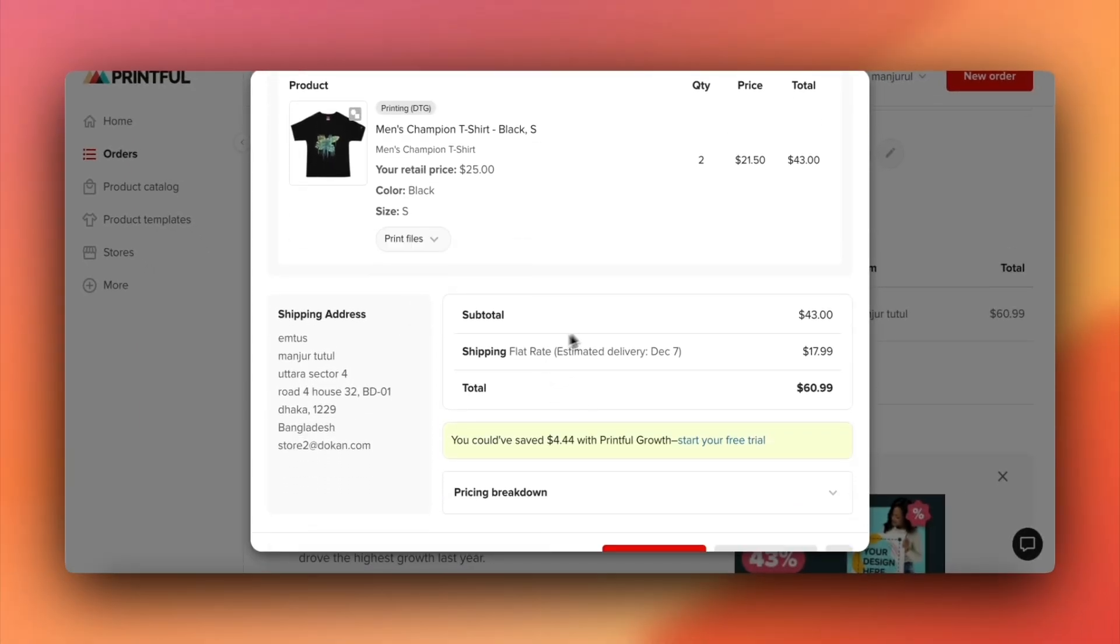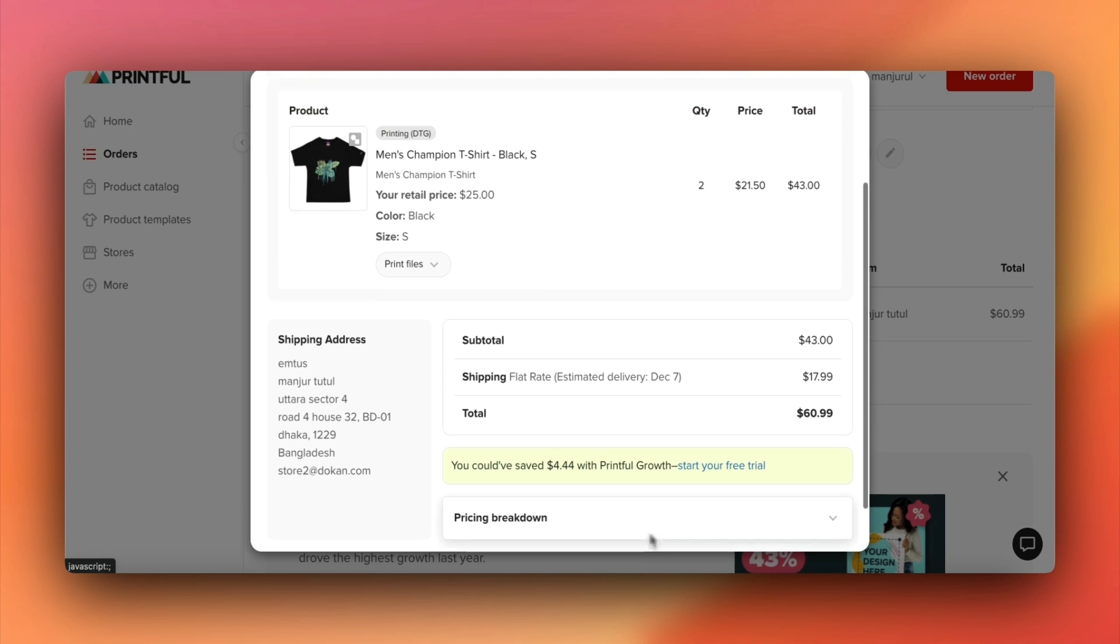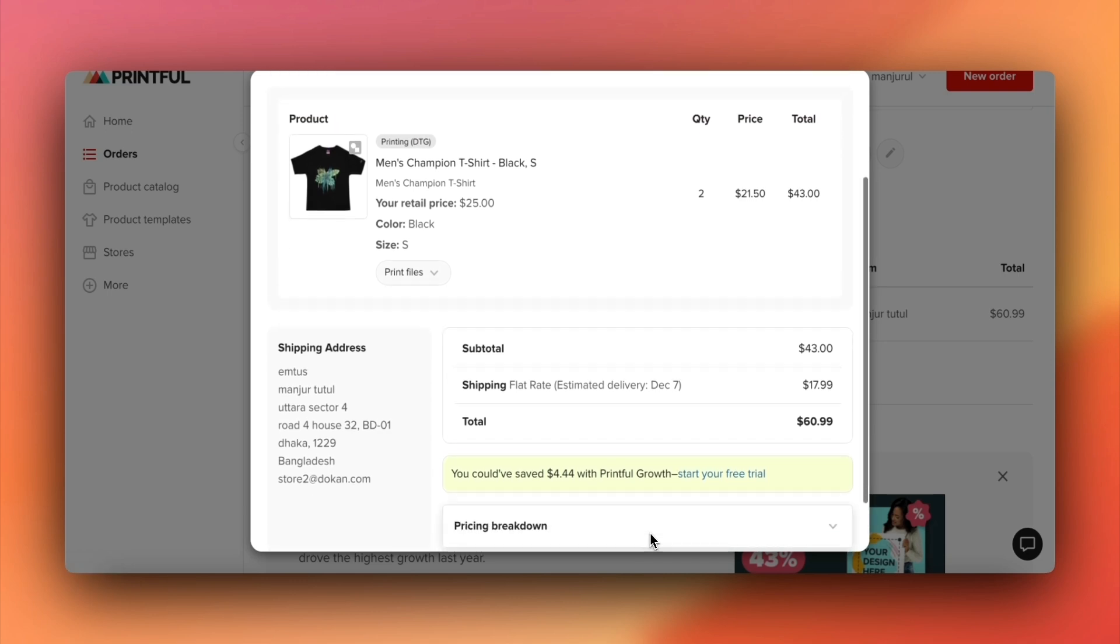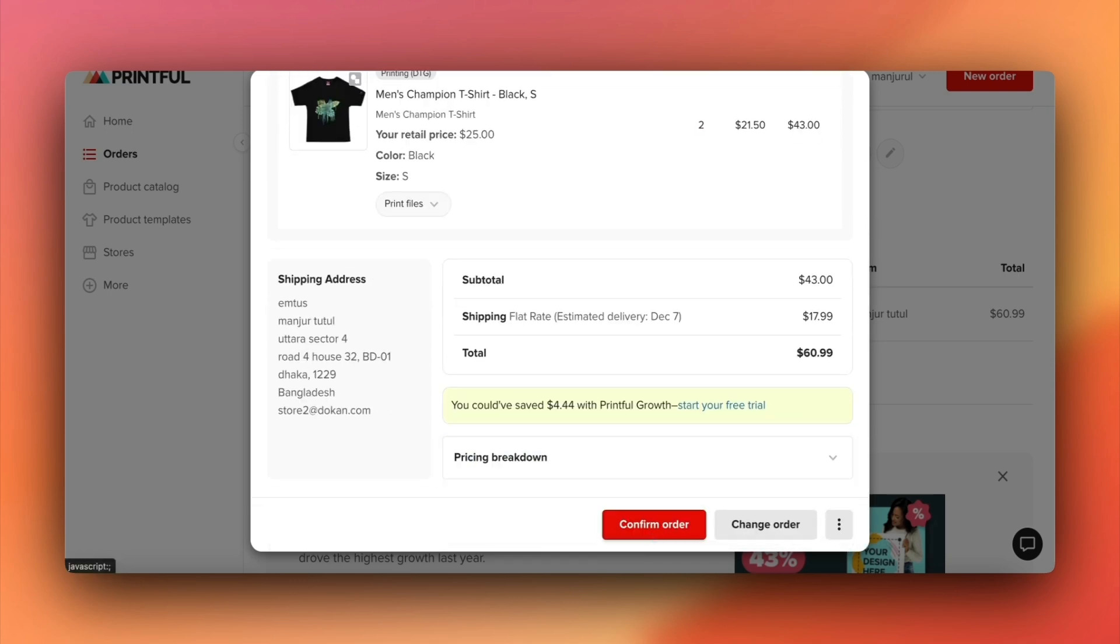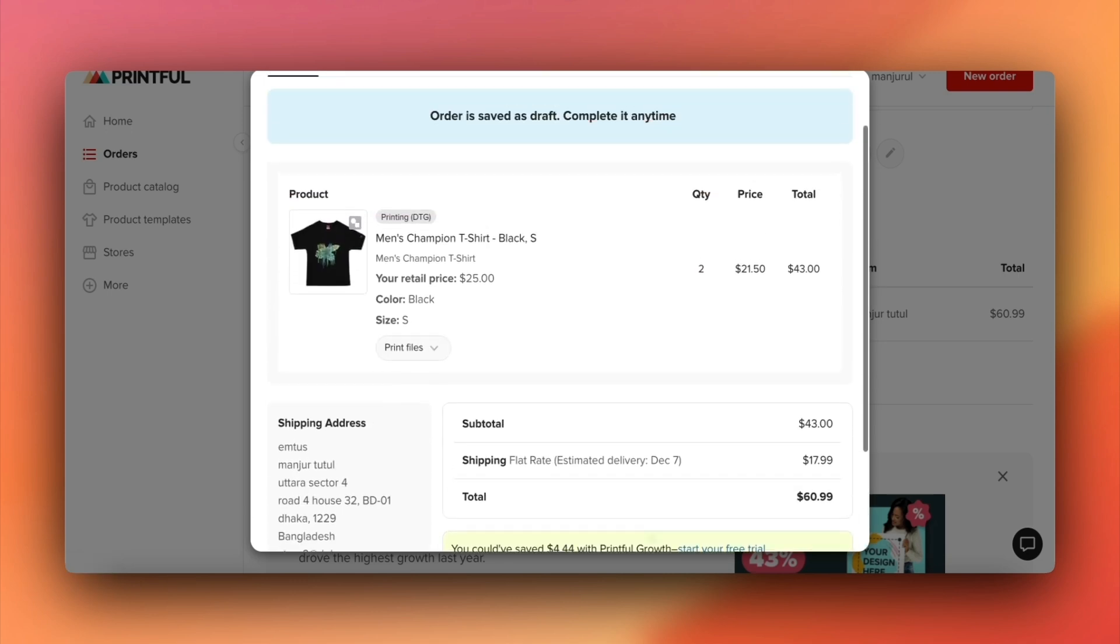If any actions are taken on Printful, like putting the order on hold, those notes will reflect in the Dokkan order as well. Once Printful ships the item, Dokkan's order tracking will also update automatically.